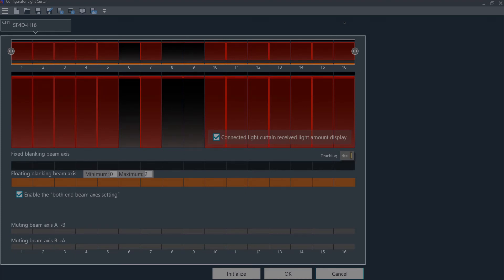In future videos, we will go over some of the other functions and features of the SF4D series light curtain from Panasonic. If you want more information, you can visit us at our website at PanasonicSensors.com. Also, please remember to give this video a like and subscribe if you haven't already.